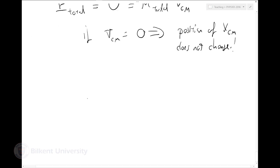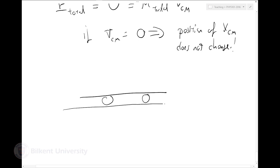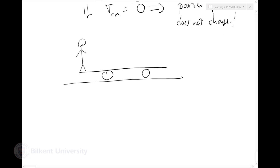To solve this question, I'll say p-total is zero, and that's M-total times v of the center of mass. So if v of the center of mass is zero, the position of the center of mass does not change. Let's write the initial situation.